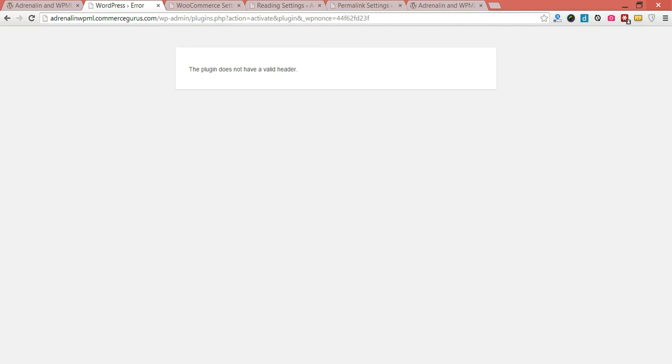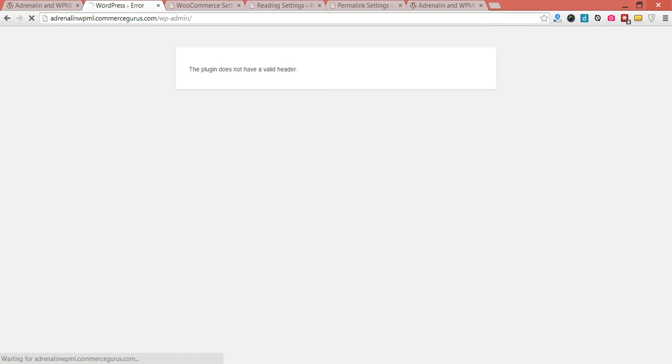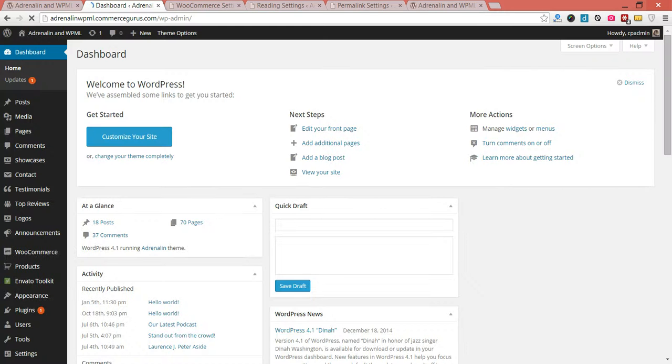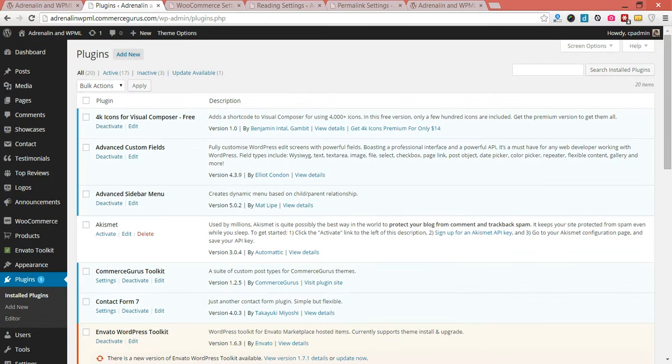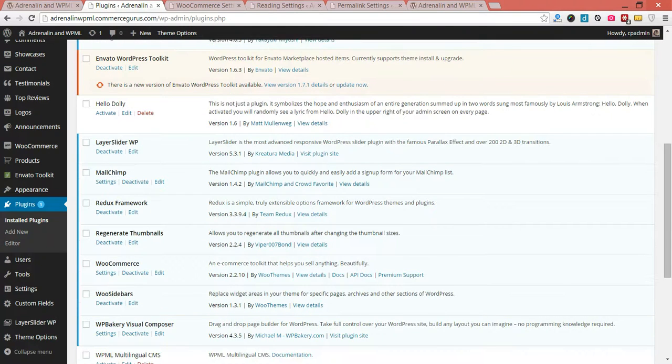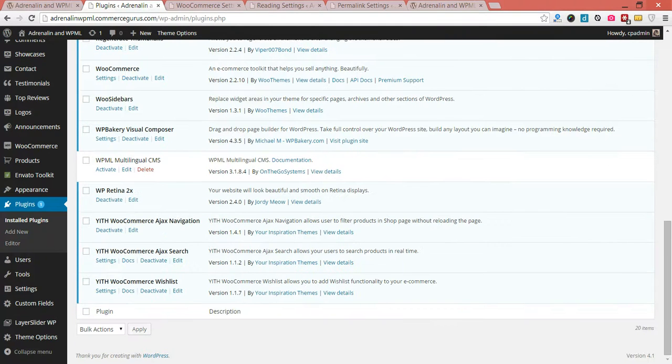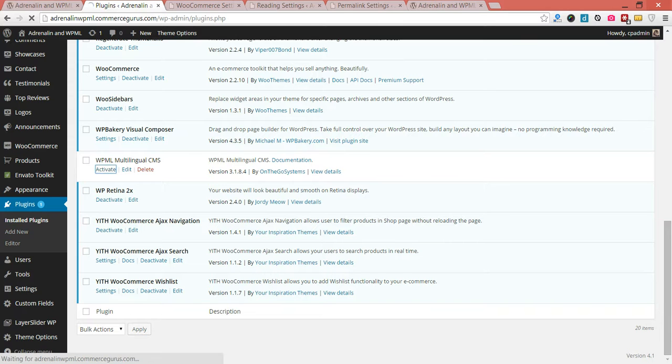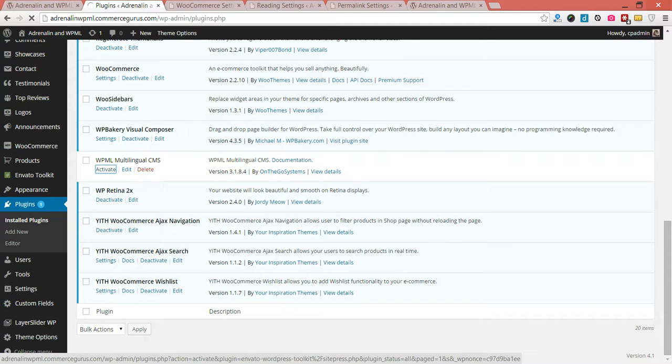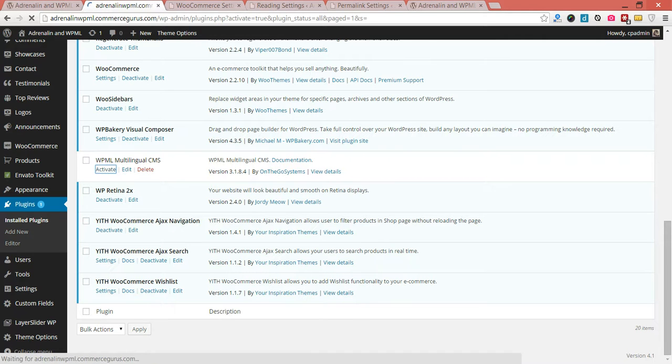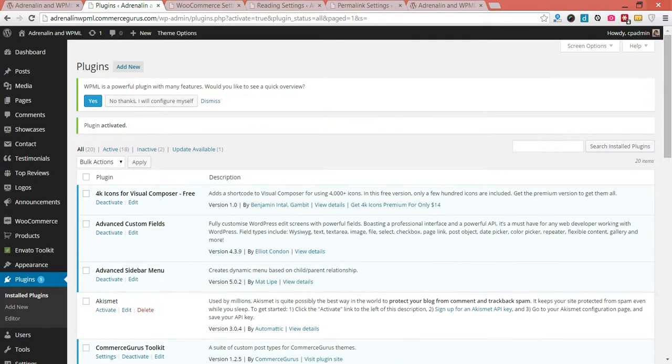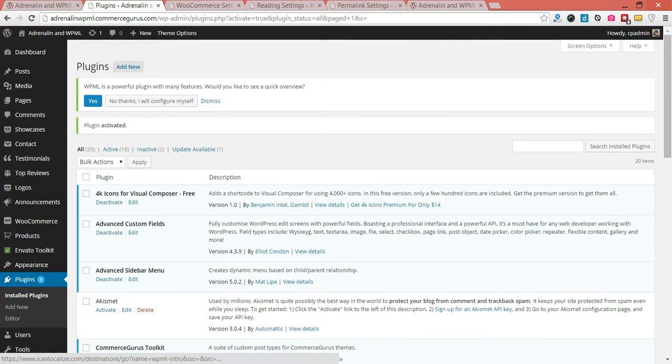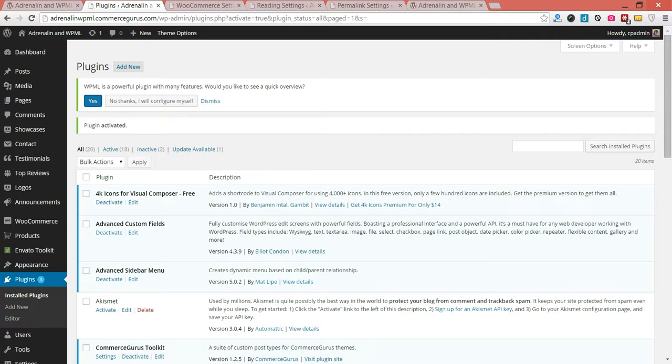Now, you'll see this error sometimes happens on some hosts. If that happens, just go back. It's a host-specific error. Just go back into your plugins if you do come across that error. And you should see plugins here, and we activate from here. Okay, so we'll take the quick overview.